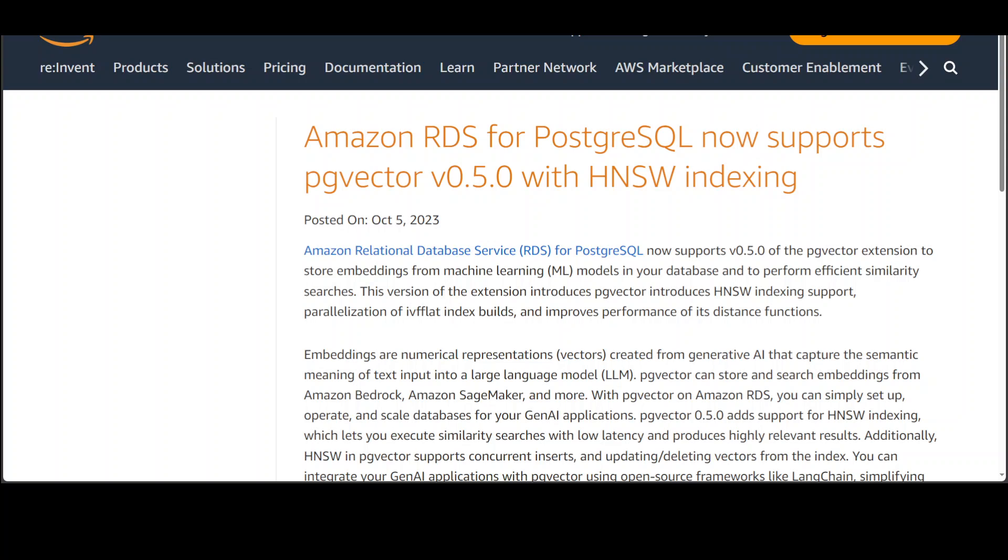In this video, I am going to show you how you can install PG Vector extension in AWS RDS Postgres database. These same instructions will be valid for AWS Aurora Postgres.